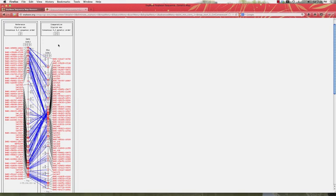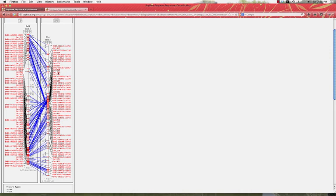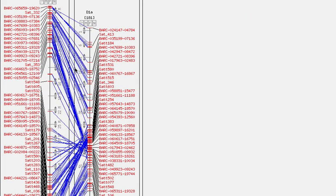Presented here is D1A linkage group versus GM01, which is the sequence-based map. A quick perusal of this shows that most of the map looks fairly good in terms of placement of the markers in order, going from top to bottom.